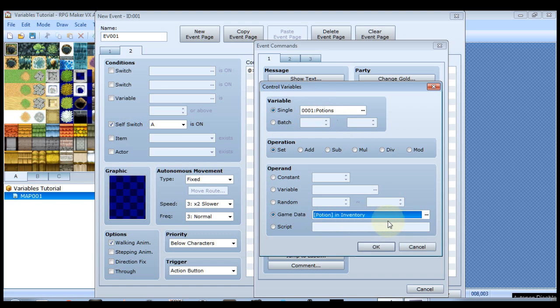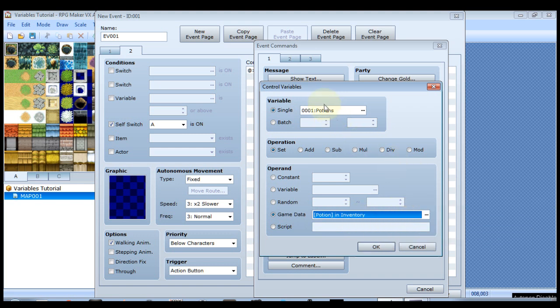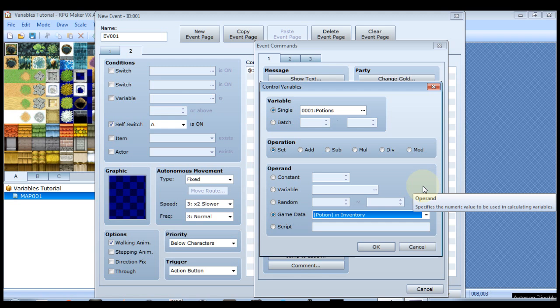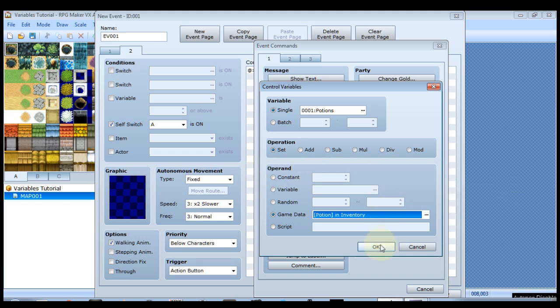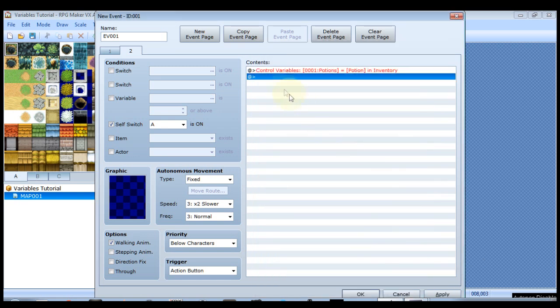And that's it. Now we've defined a variable called potions and it's looking for potions in inventory. And it will constantly store that data in this variable. So if by default you have five potions in your inventory, then when the game starts this variable's value will be five. Right now we don't have any potions so the value right now is zero. And that pretty much is defining the variable for the purpose of this event.